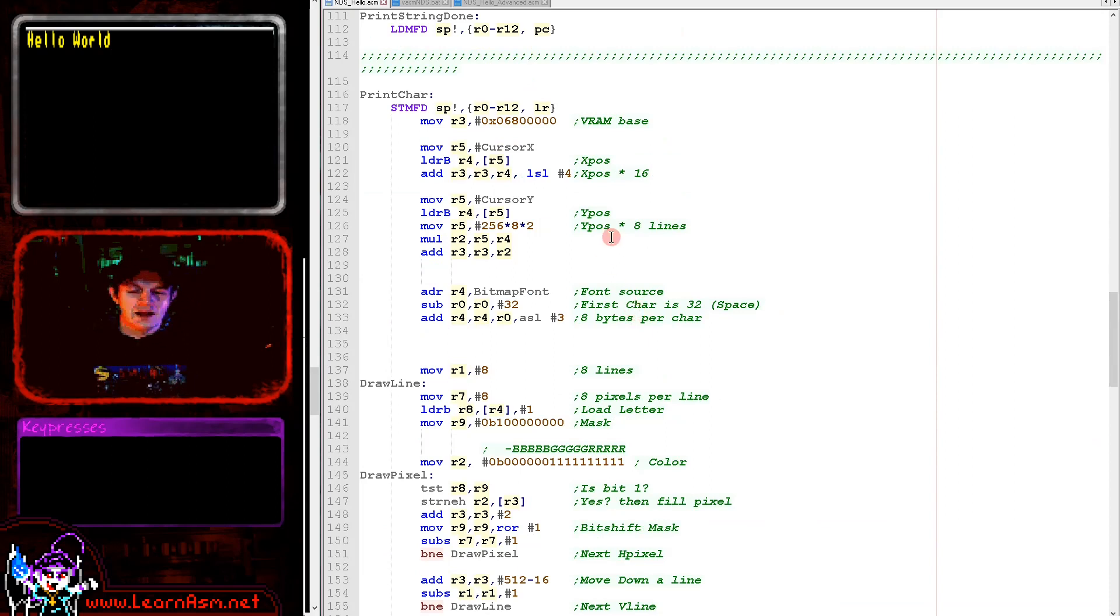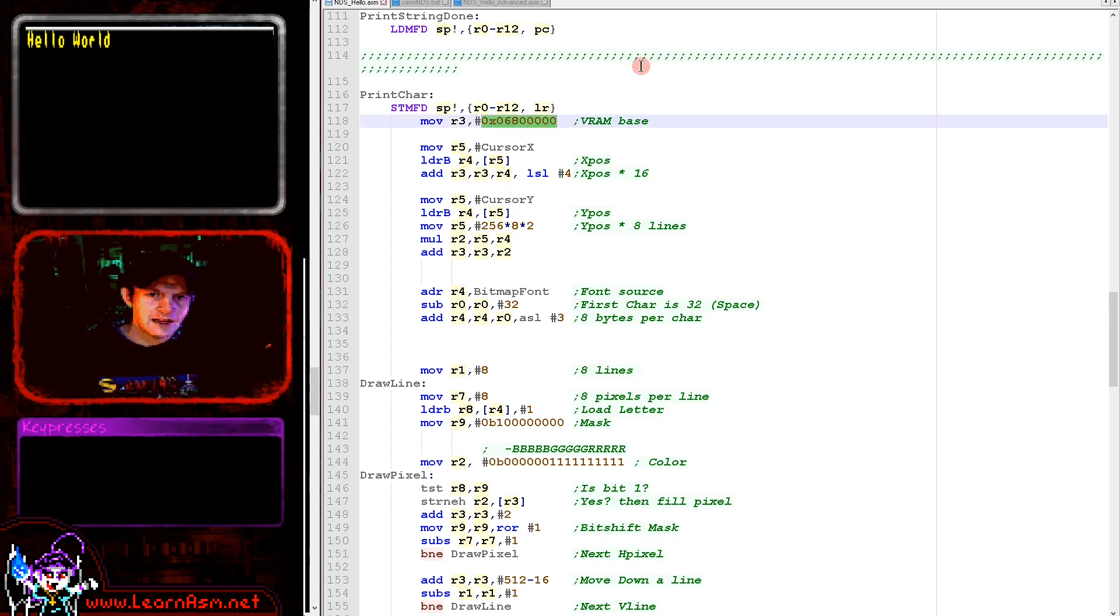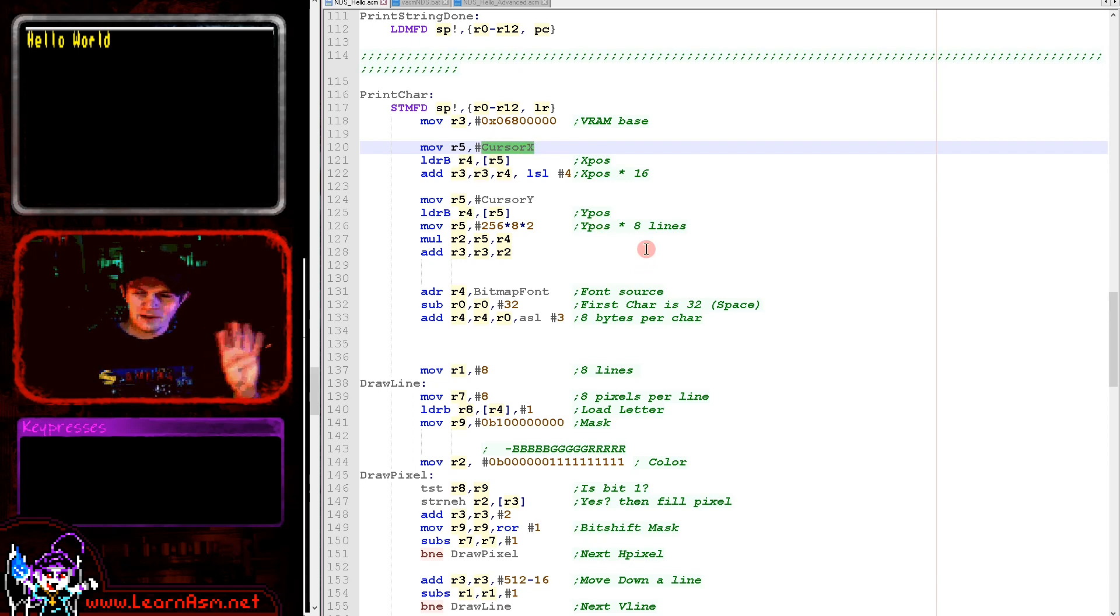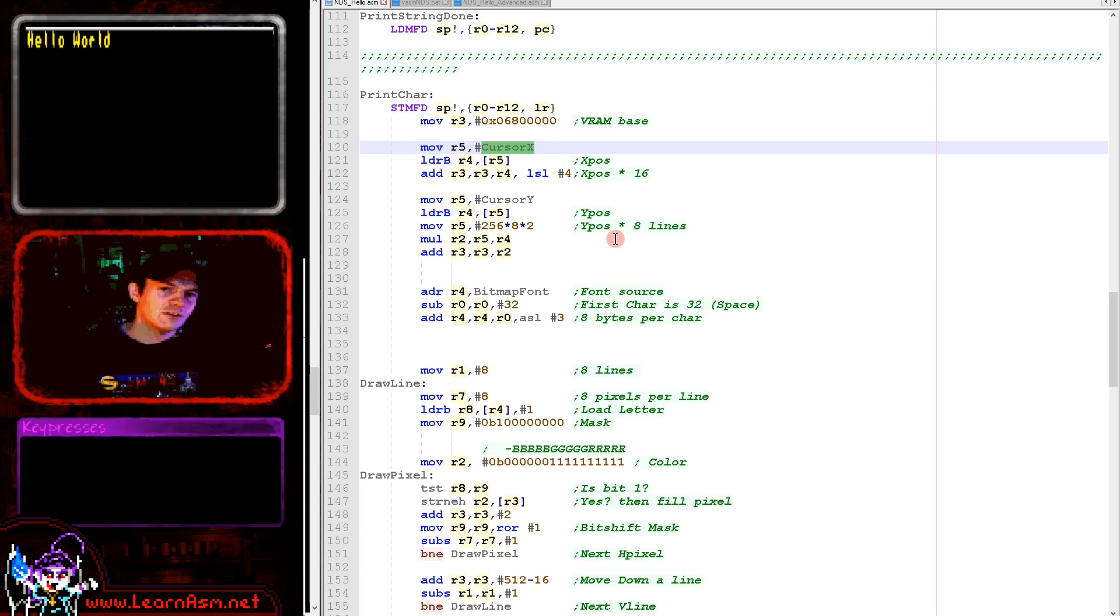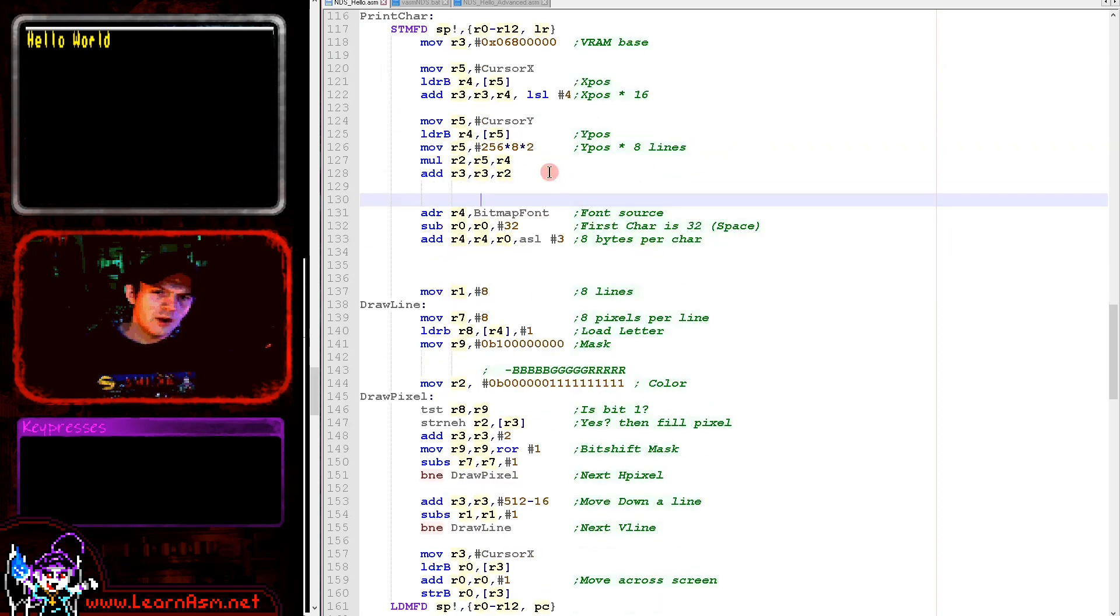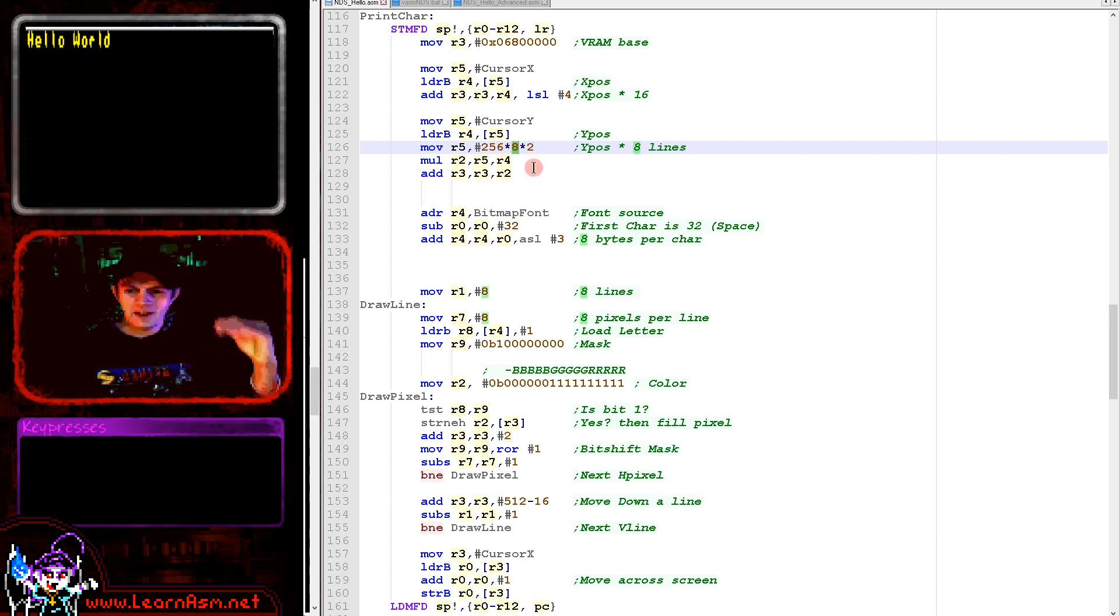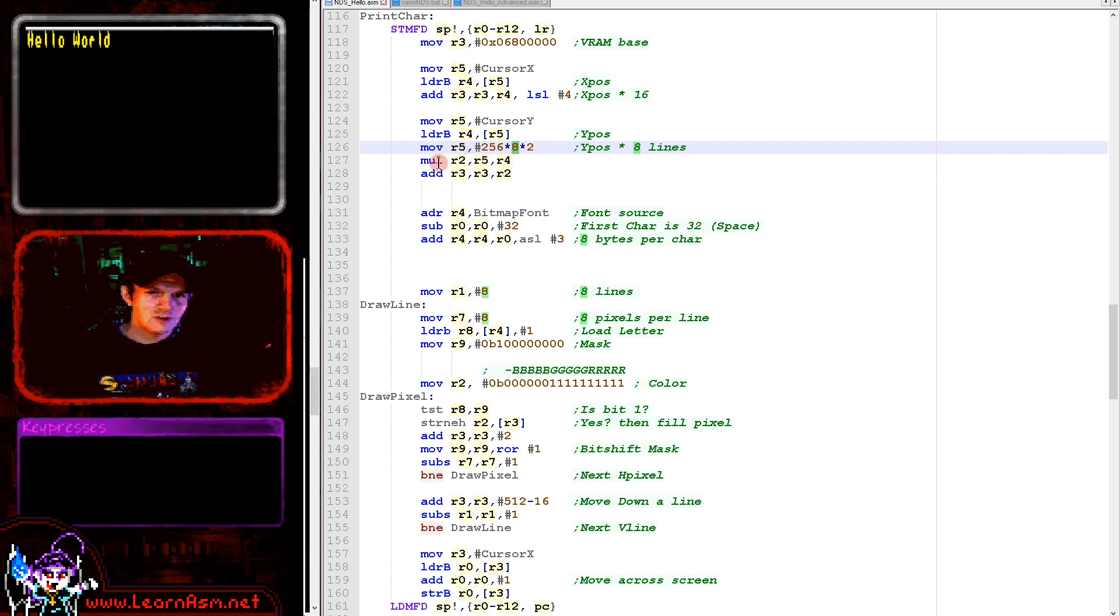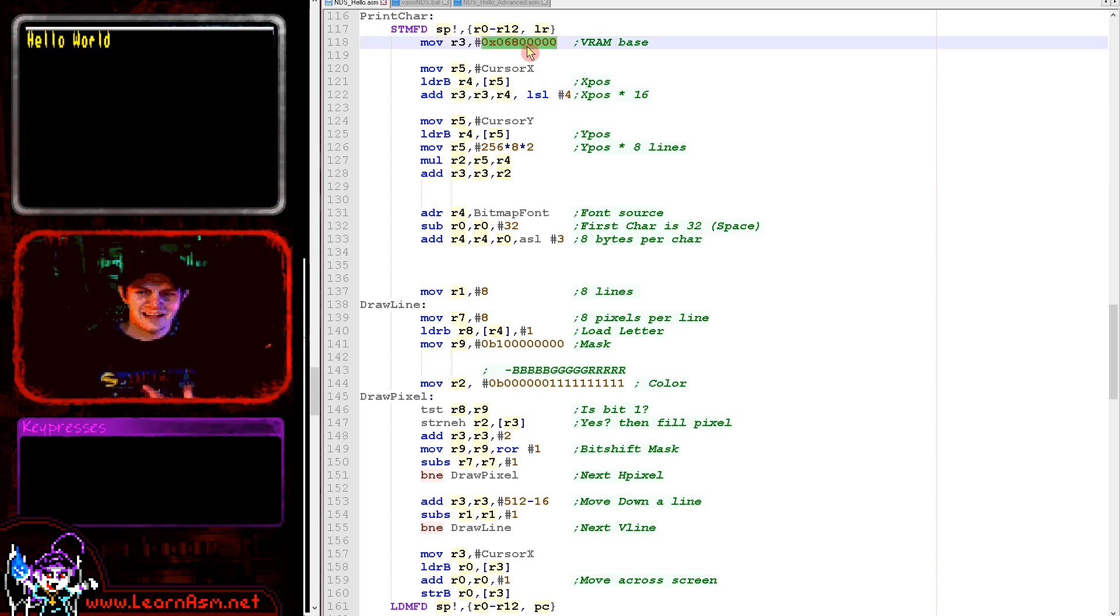The conversion routine is basically the same as the Gameboy advanced version. The VRAM base is different this time. We are taking cursor X and multiplying that by 16. Why 16? Because we are 8 pixels per character horizontally and there are 2 bytes per pixel. We're multiplying the Y position by the width of the screen, 256 pixels, times 2 bytes, times 8 lines per character.